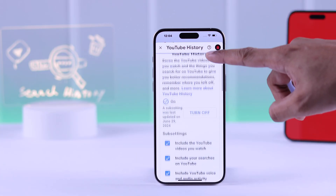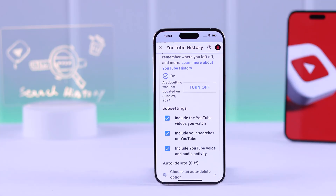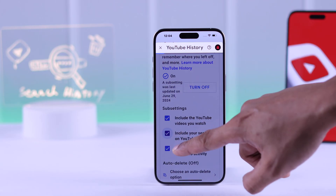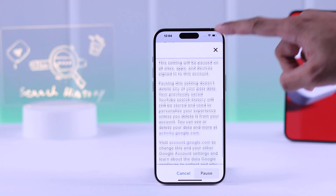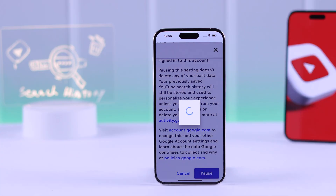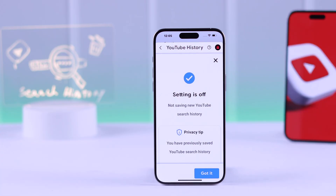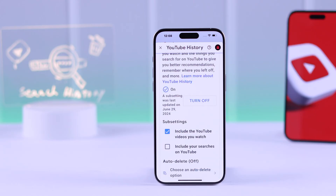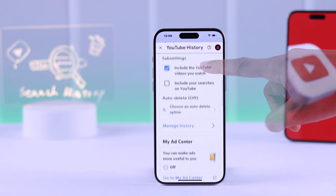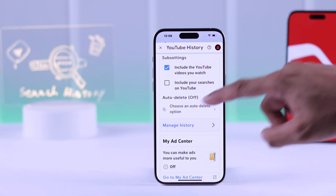Scroll down and disable include your search on YouTube. You'll get a confirmation popup asking if you want to pause your search history — scroll down and tap on pause. Note that disabling this will not erase your previous search data, so to delete them, scroll down and tap on manage history.